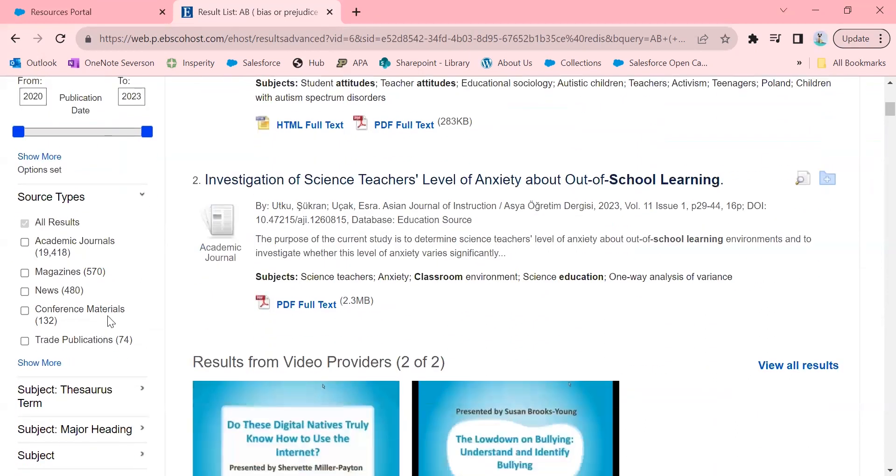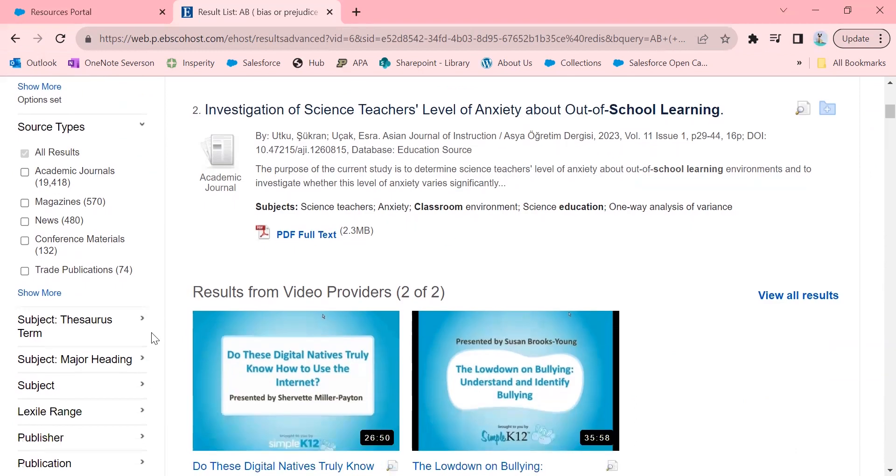Something else that's really helpful is for source type. So sometimes you want something that's published in an academic journal. Other times you might not. So you could do media, magazine, news, maybe you want conference material, trade publication, that sort of thing.